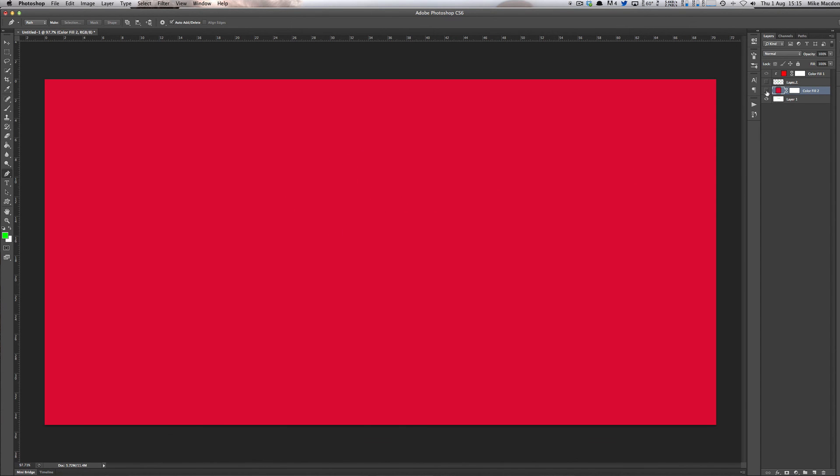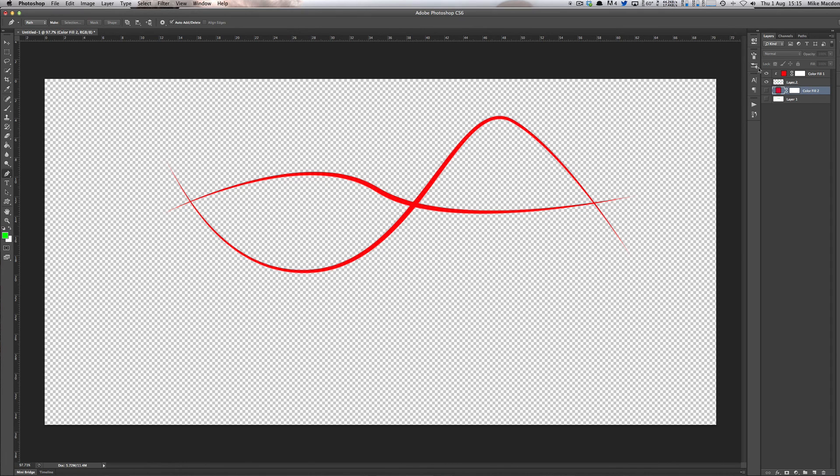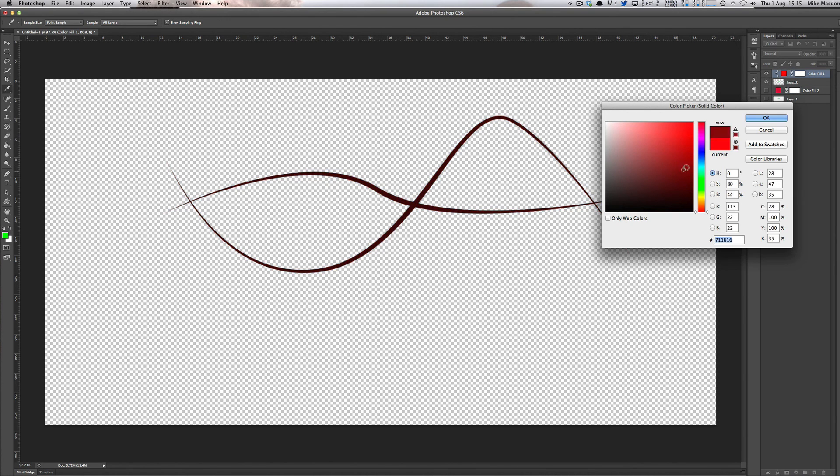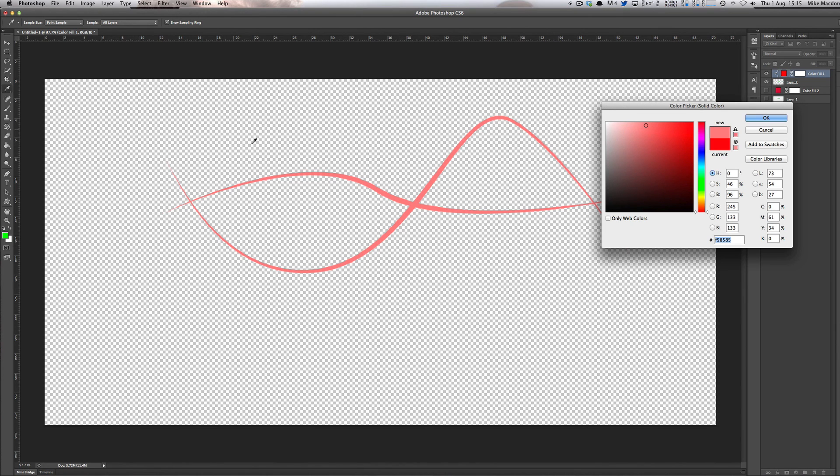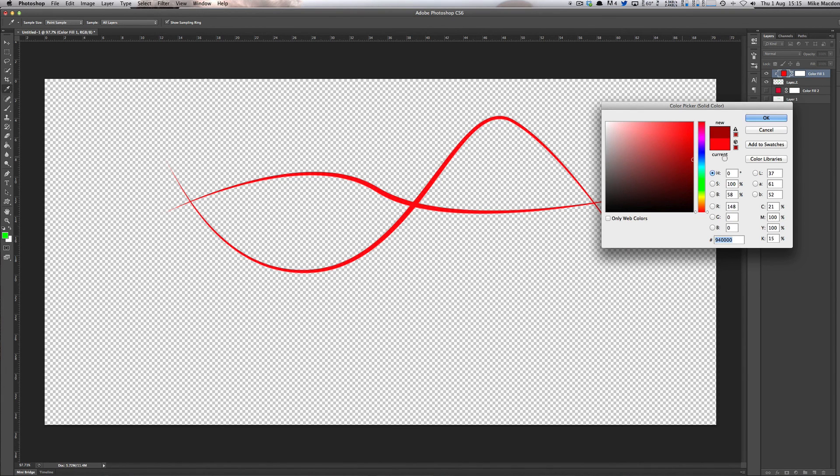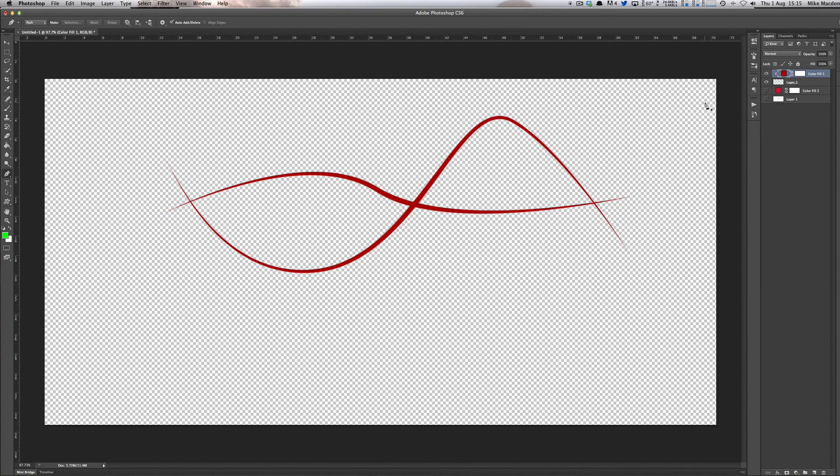Whereas before, when you're working on a transparent layer, you can then change it because it's only affecting pixels that are in there. All these black and white squares aren't actually pixels that it's using. That's just the transparency. So we can then have it working on the pixels that are there.